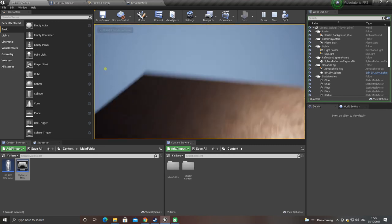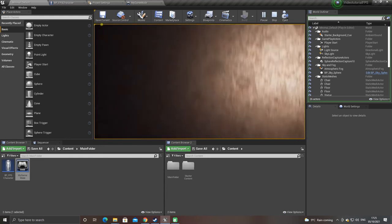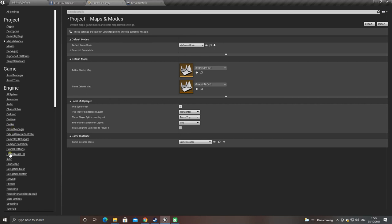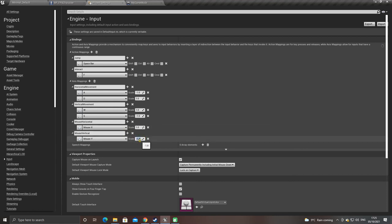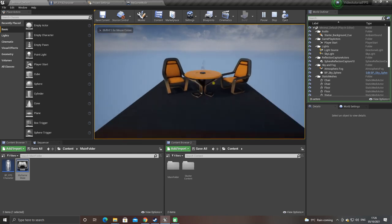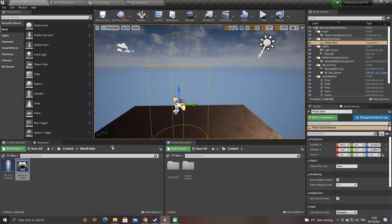We now have a working character, but the controls are slightly inverted. We'll adjust that — go to input, find mouse vertical, and set that to minus one. That should fix it. So basically that's it for this tutorial. We'll get on to the next one later this week which will be focused on interaction. Like and subscribe to keep up to date — thanks a lot guys.